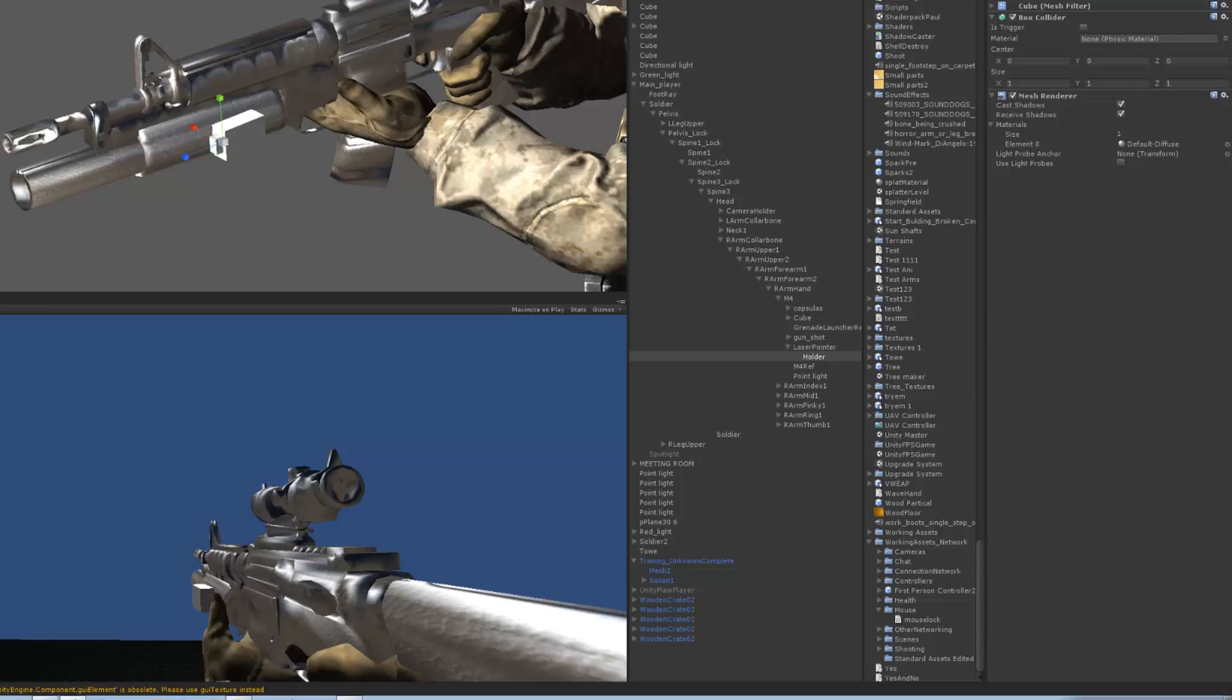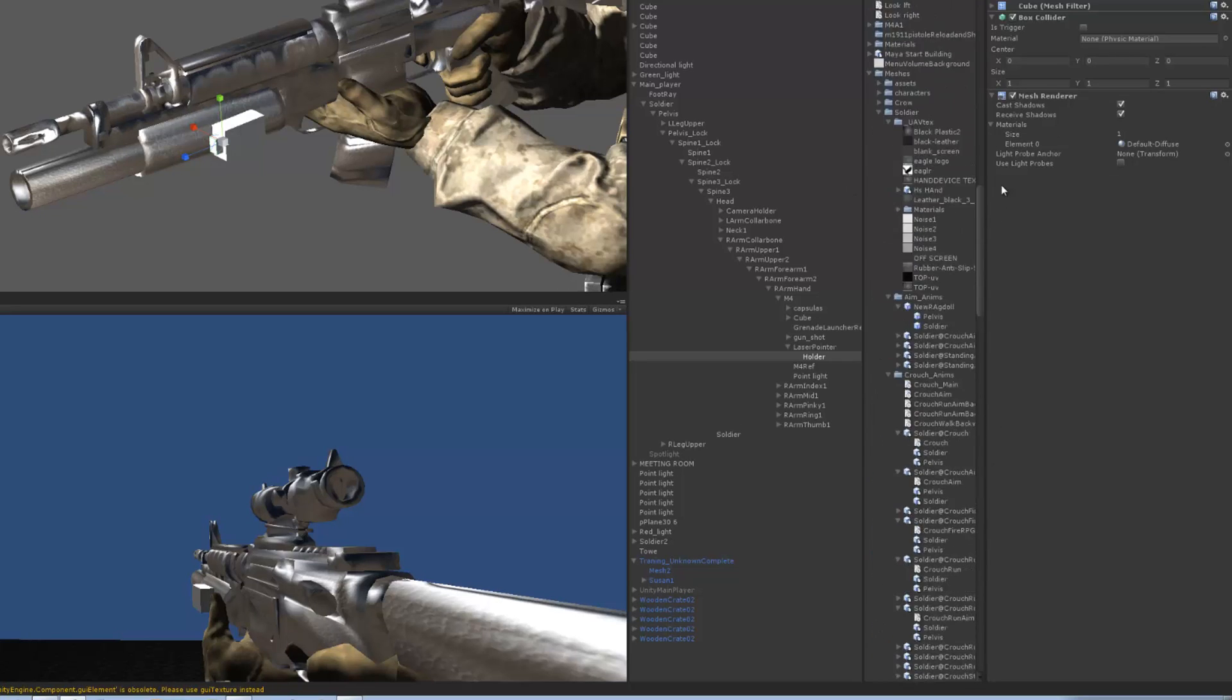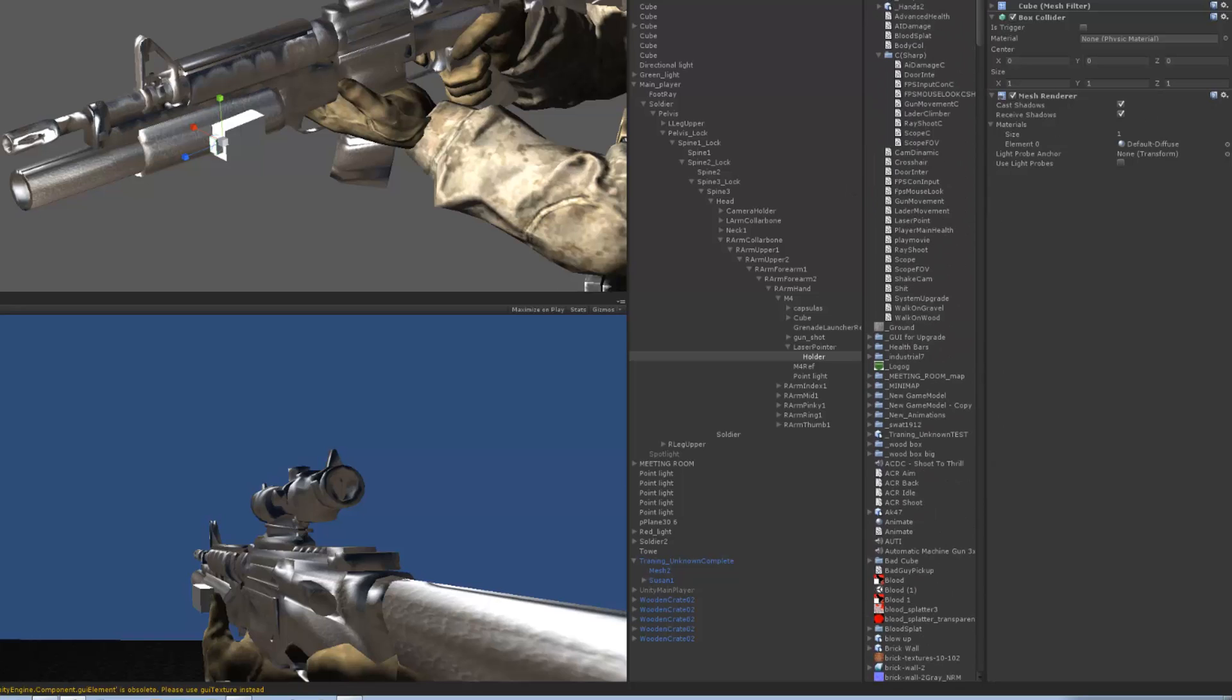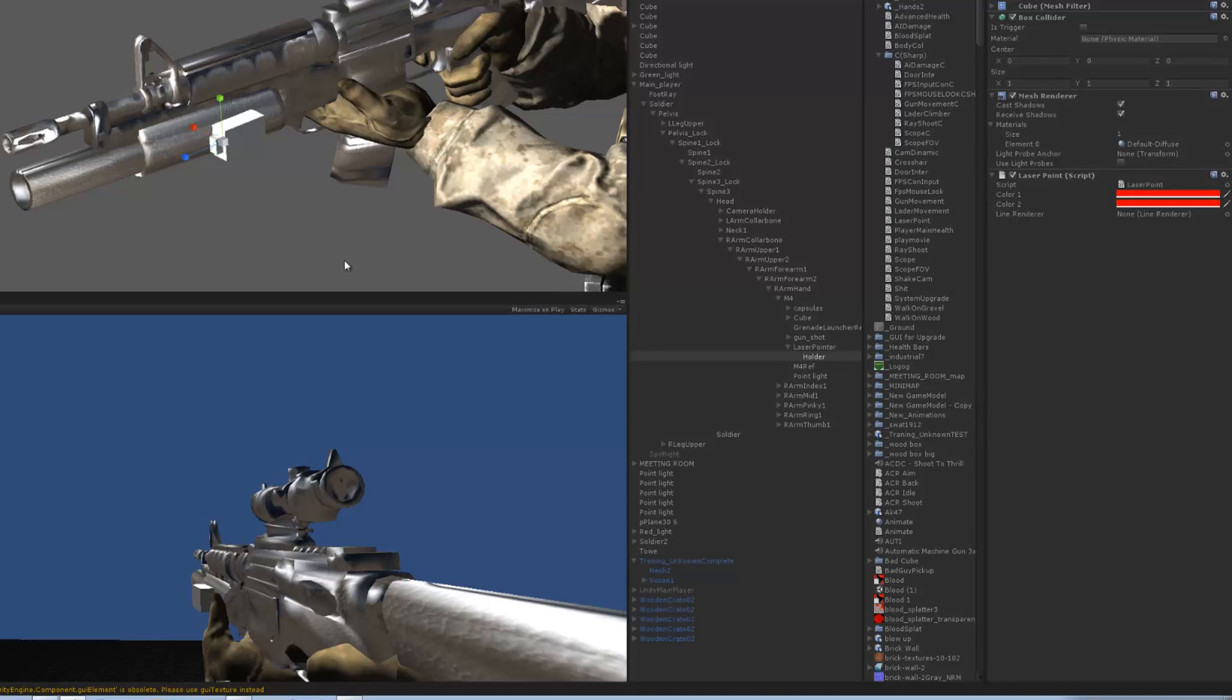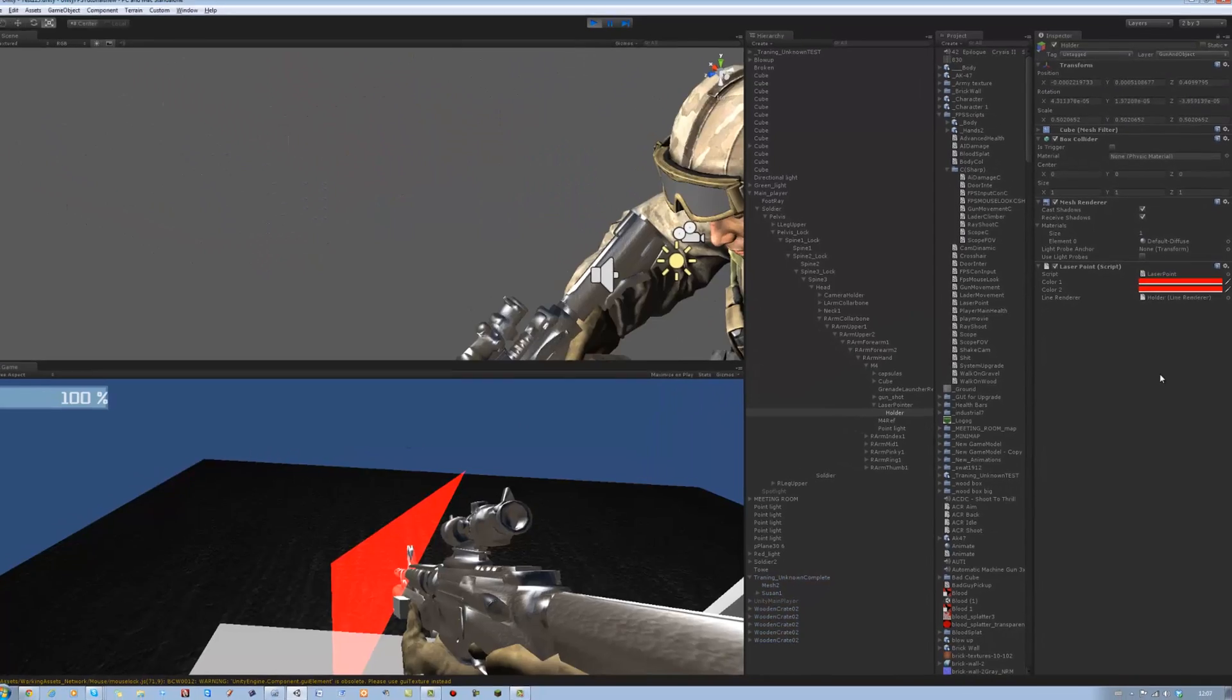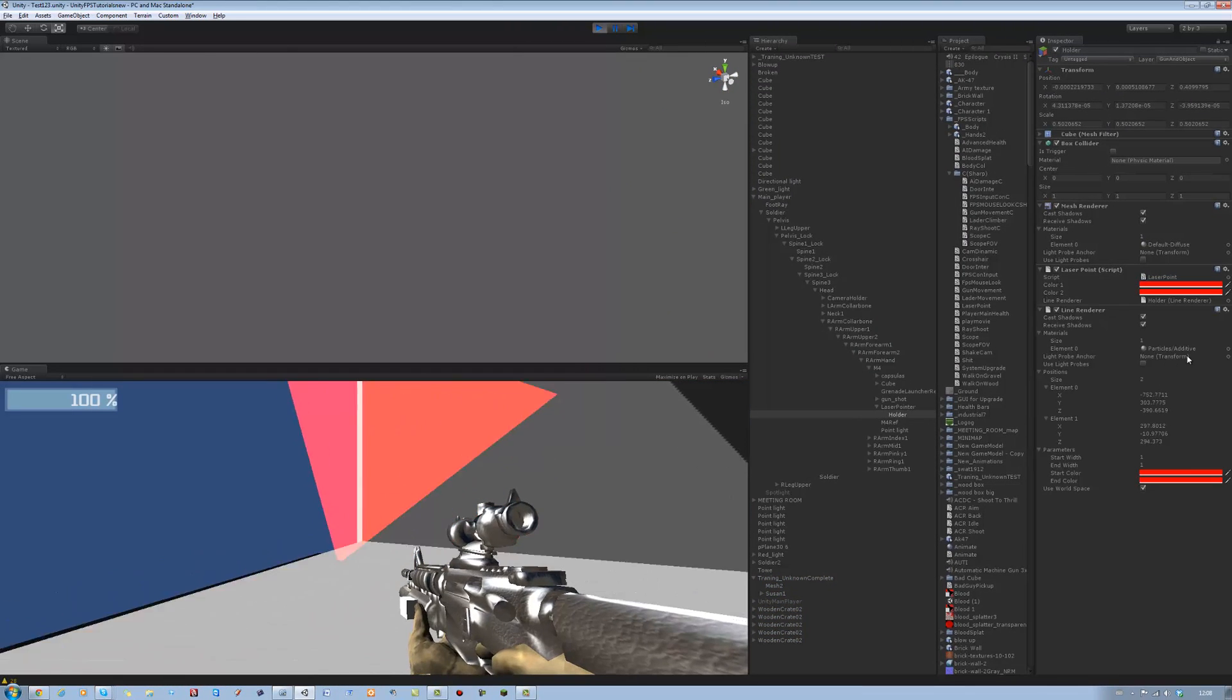Okay so far no errors. Take that script and attach it to holder. No where is it? Laser points, laser points, there we go. As you can see the line renderer is red, red color. When it makes it you see it attaches it there, there you go.